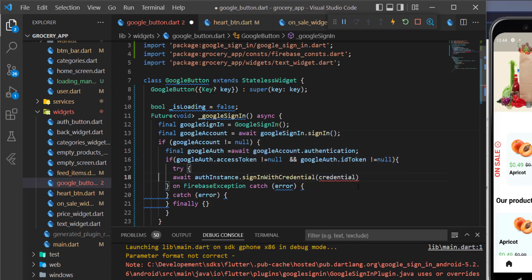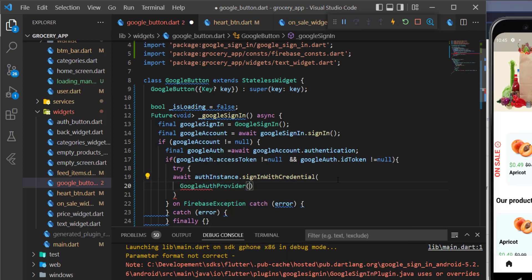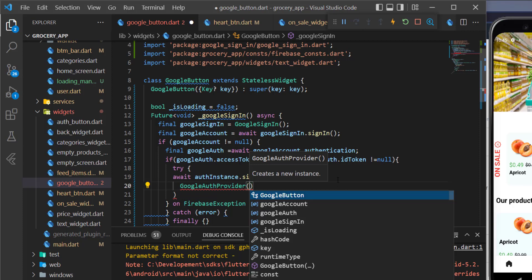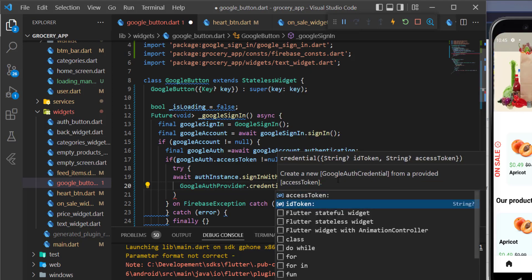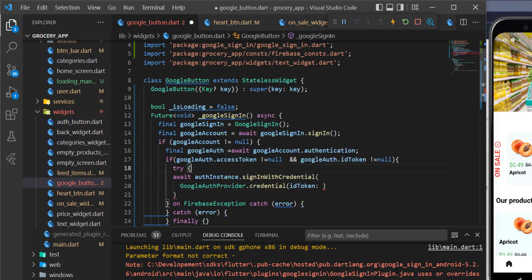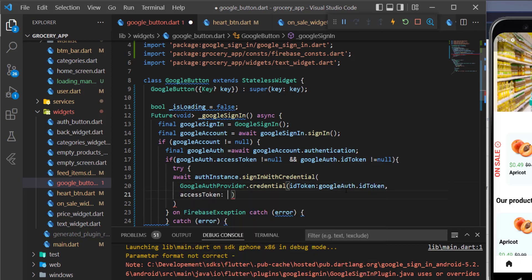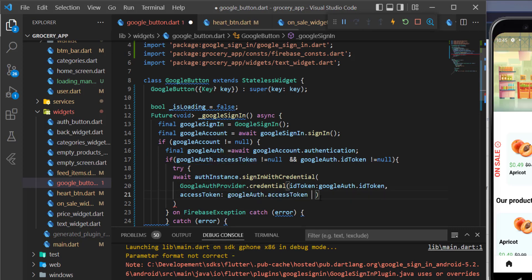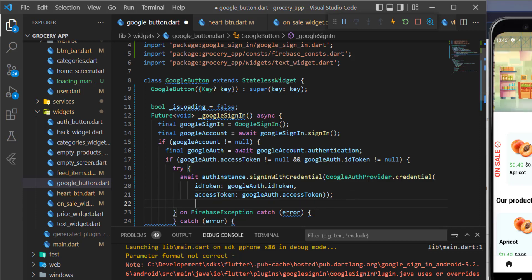We can now call `GoogleAuthProvider.credential()`, passing in the `idToken` and `accessToken` from `googleAuth`. This credential is then passed to `auth.signInWithCredential()`. Once sign-in is done, we navigate to the BottomBarScreen — let's copy the navigation method from the login screen and use it here, passing in the context.